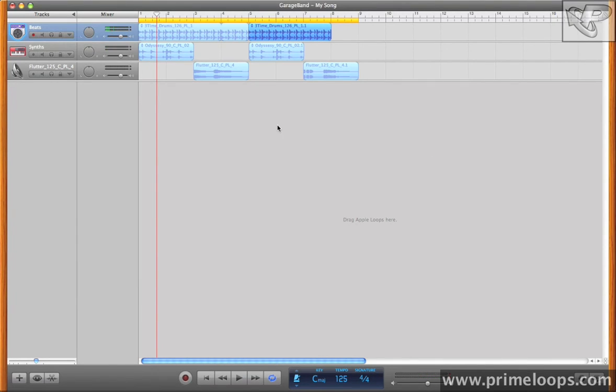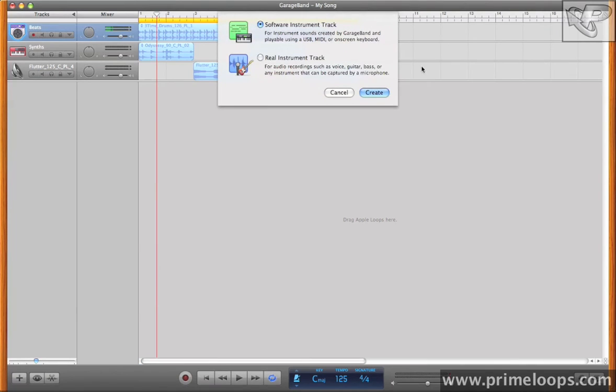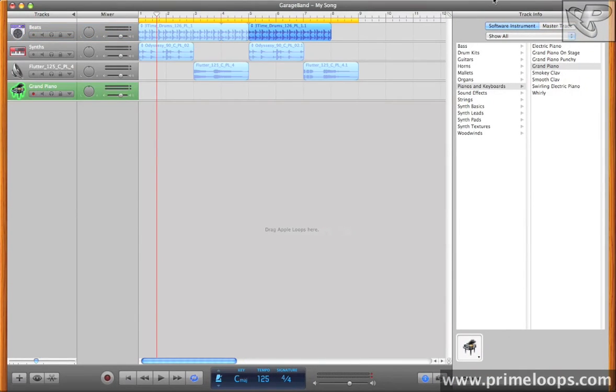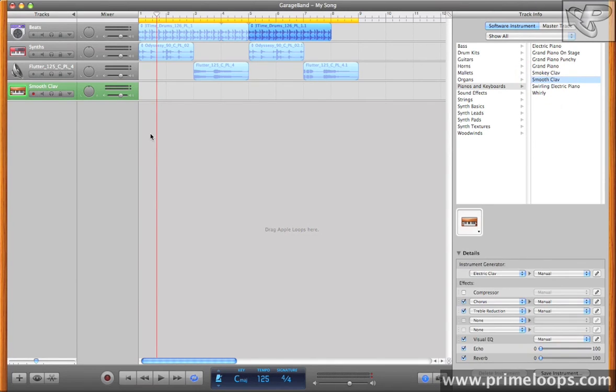Of course I can then add software instrument tracks over this. All I have to do is hit the plus button. Hit Create Software Instrument Track. It'll automatically bring up this Track Info View, which you'll remember from the last video. And I could, for instance, bring up a clavinet.